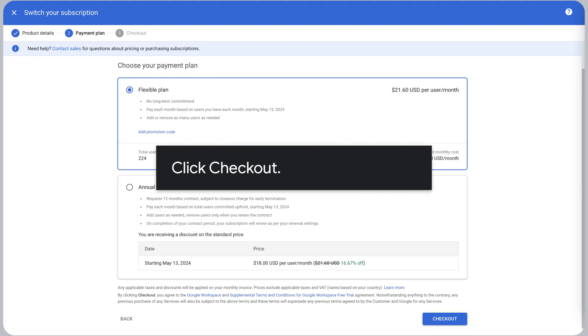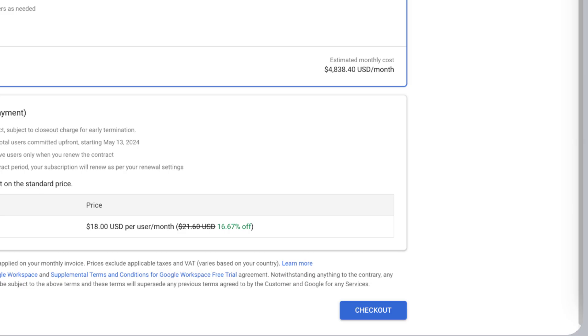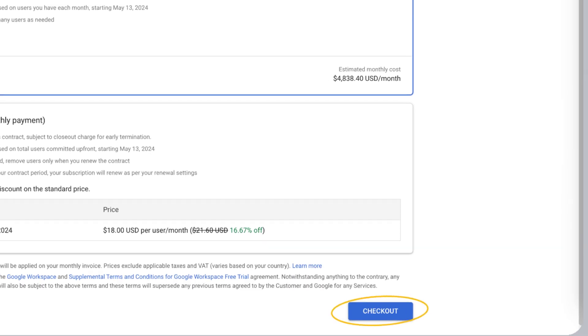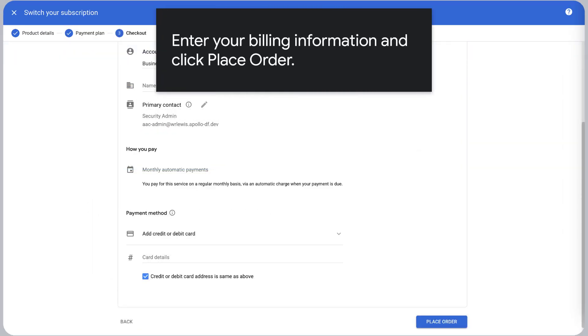Click Checkout. Enter your billing information and click Place Order.